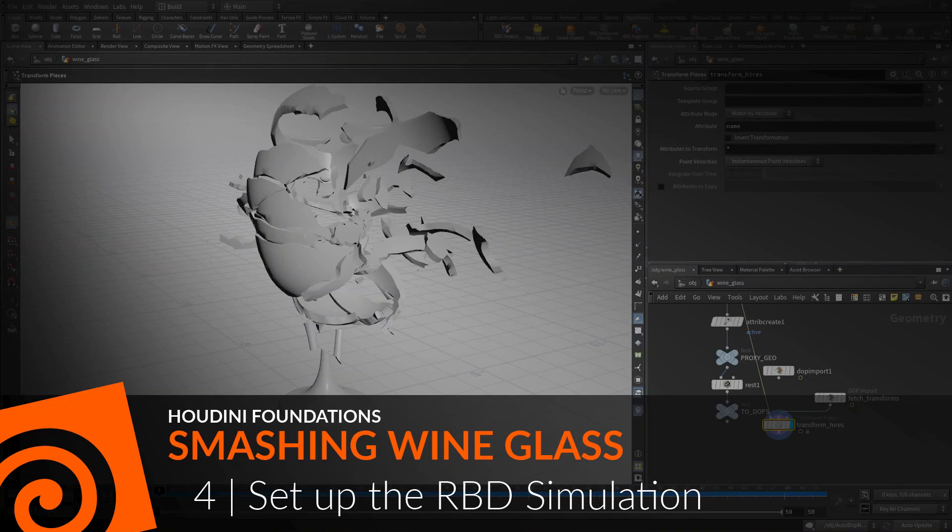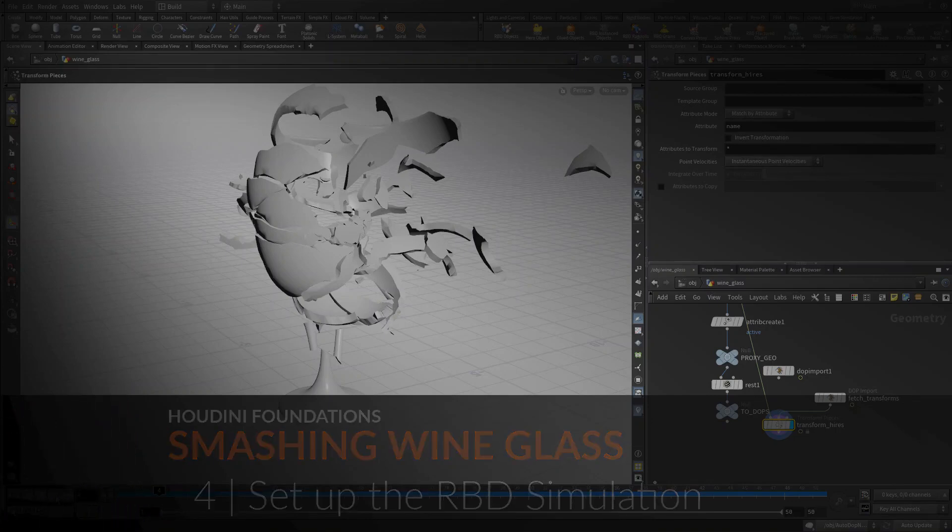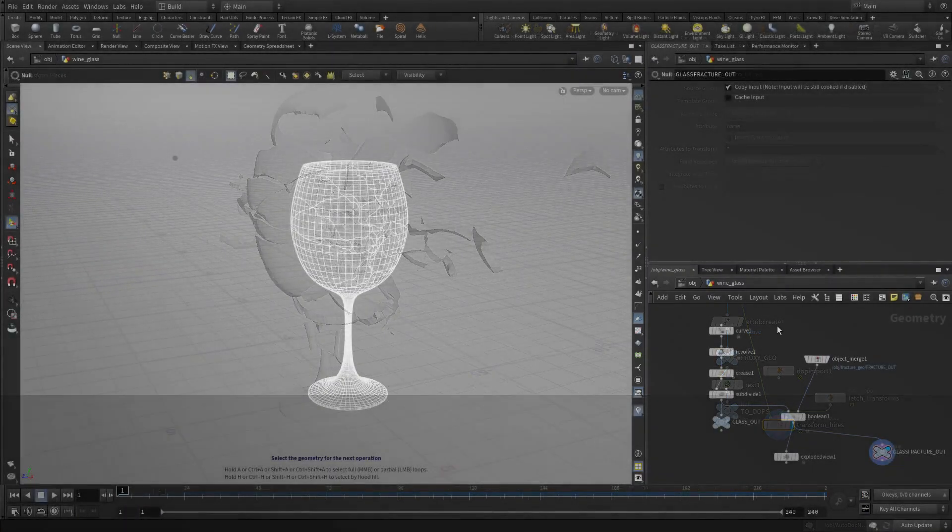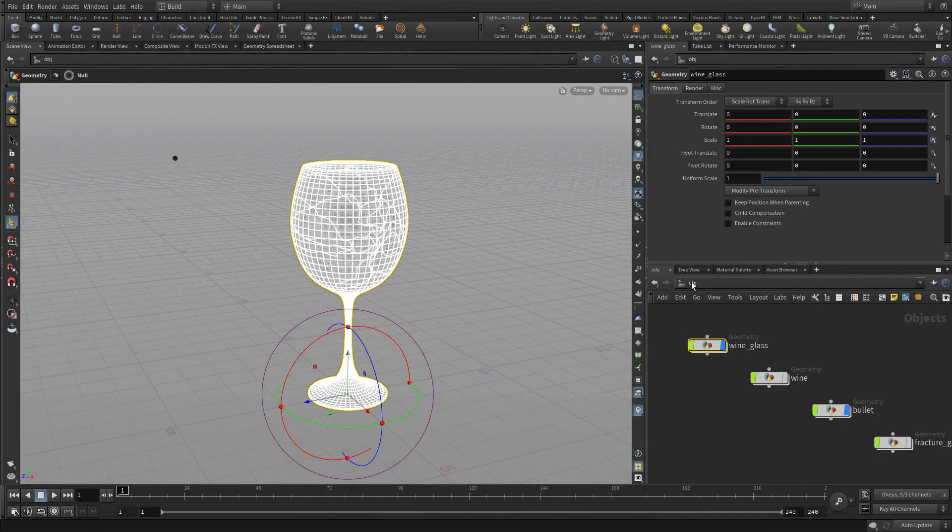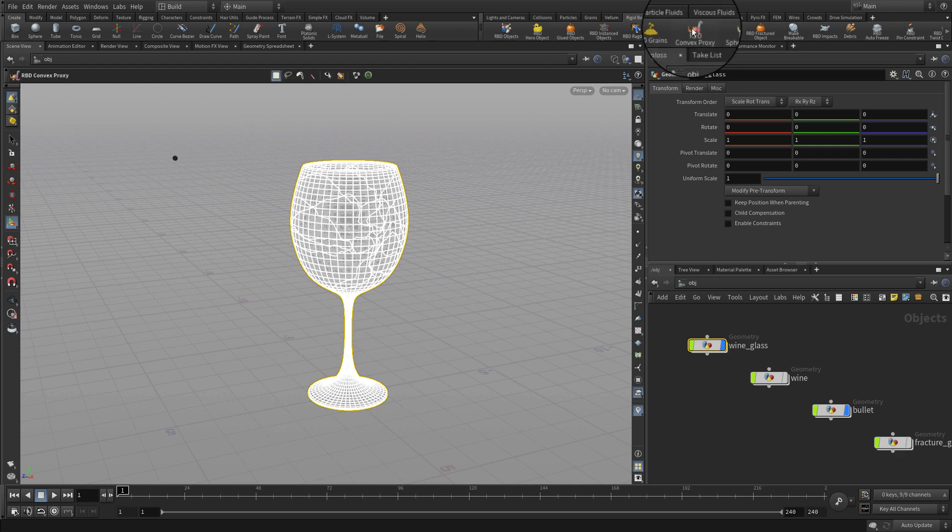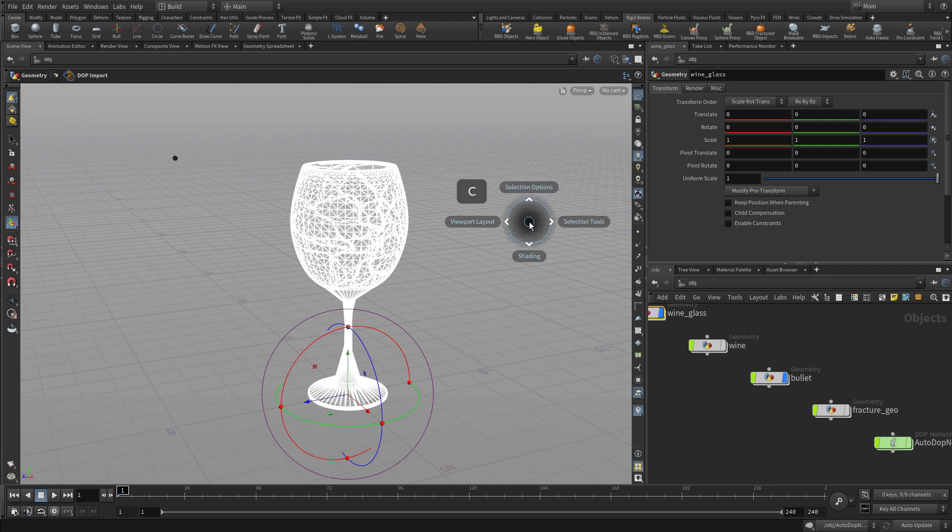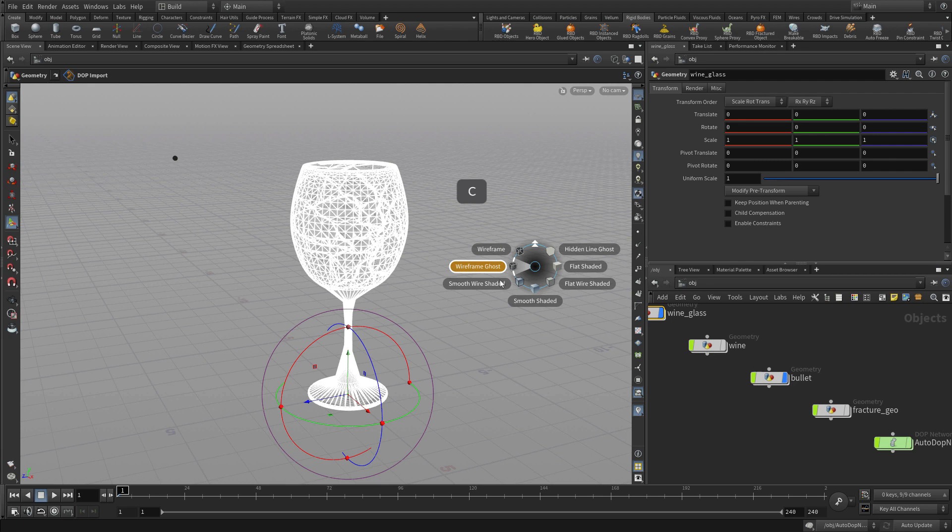Next, let's set up the RBD simulation to smash the wine glass. We have our fractured geometry here, and what we want to do is go to the rigid body tab and set up something called RBD convex proxy. This works with the bullet solver and specifically gives us the geometry we need for the smashing.